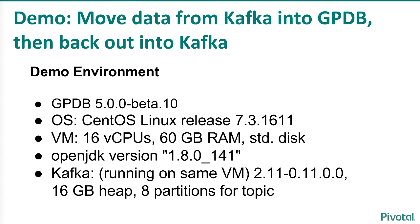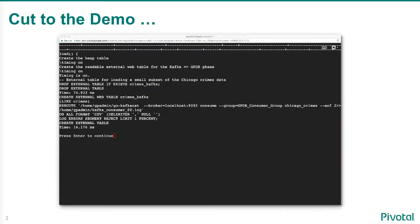The demo environment consists of Greenplum 5 Beta 10 deployed on a CentOS 7 VM in Google Cloud Platform. There's some of the details there. I got the latest version of Kafka running with a 16 gigabyte heap and eight partitions per topic.